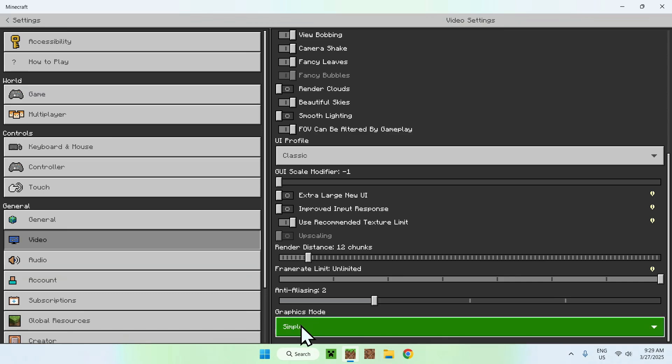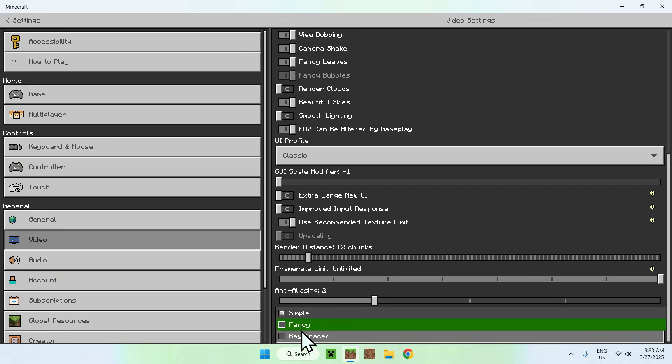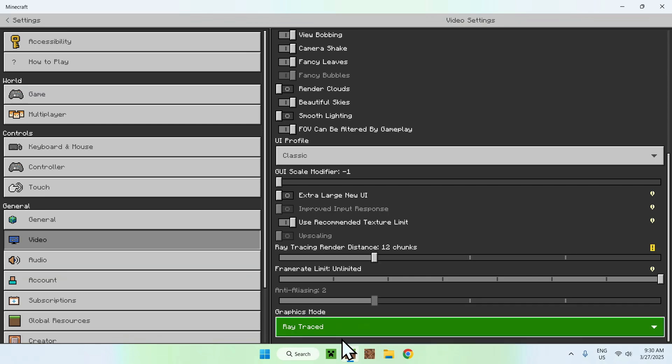So all you want to do here is click simple, and you want to basically click ray traced. So click ray traced, and this will enable ray tracing in some cases. Let me show you.